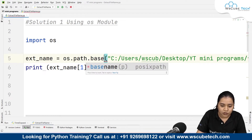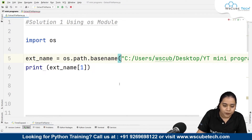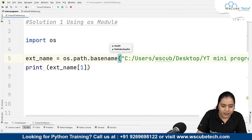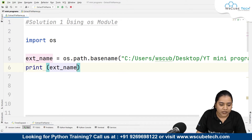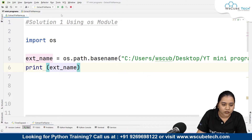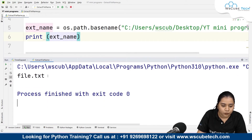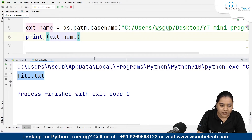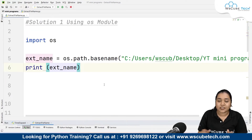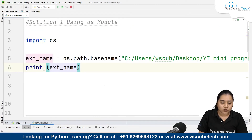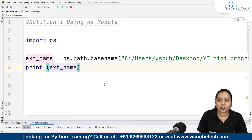For the base name, just write basename() and print 'extract_name'. You will get the output — the name of the file, which is file.txt. This was our first method using the os module.